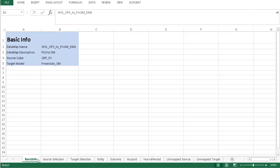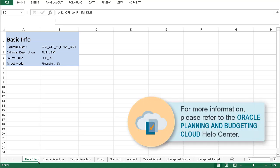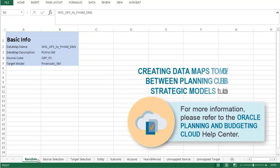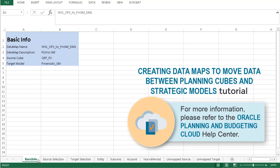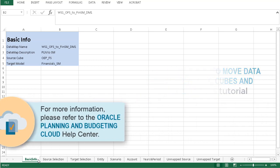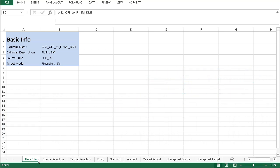To start, you'll need a data map. For more information on creating and exporting data maps, visit the Oracle Planning and Budgeting Cloud Help Center and view the Creating Data Maps to move data between Planning Cubes and Strategic Models tutorial. You can start with an exported data map, modify it in Excel, and then import it back into your application.